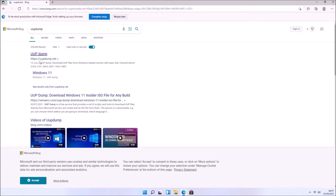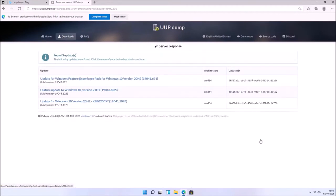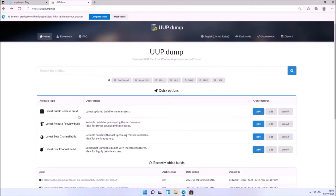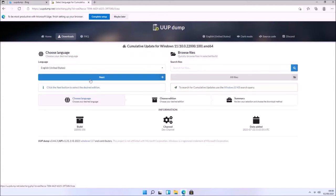Let's go to UUPdump.net where you can select your channel. Microsoft recently announced they released Windows 11 to the beta channel build, however when I look at it I only see Windows 10. So I'm going to select the developer channel and I see the Windows 11 build 22000.100, which is only available in 64-bit because Windows 11 is 64-bit only.